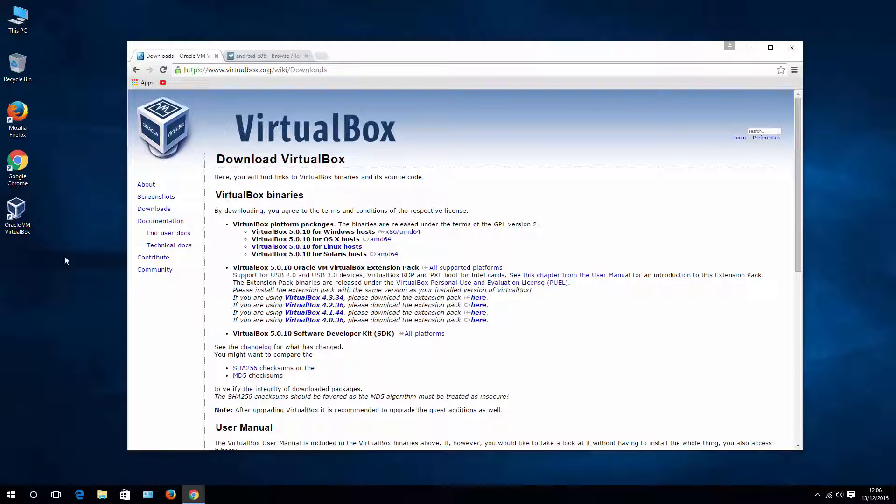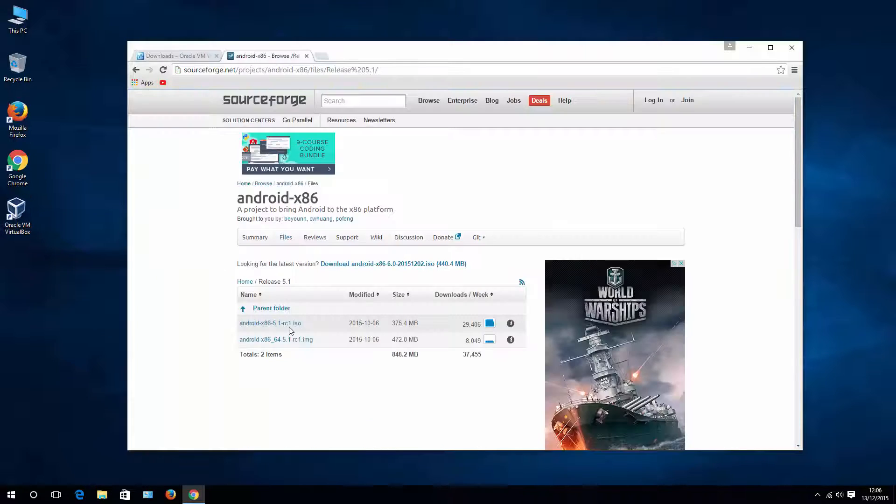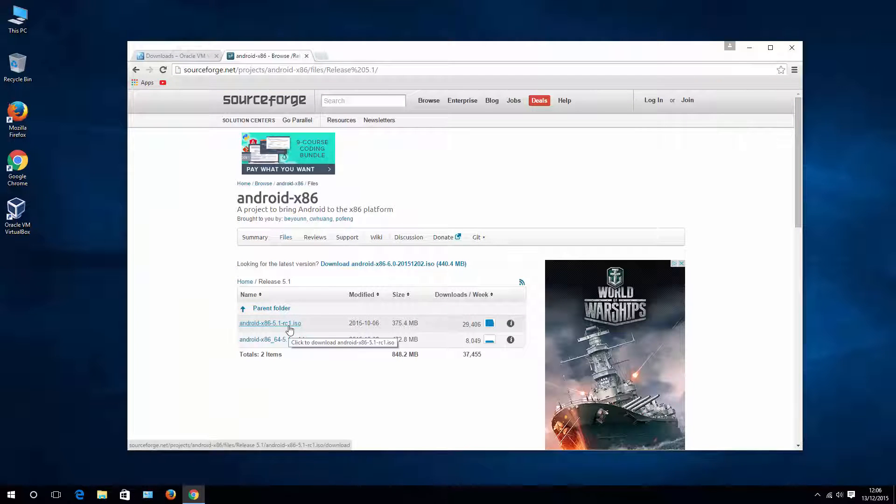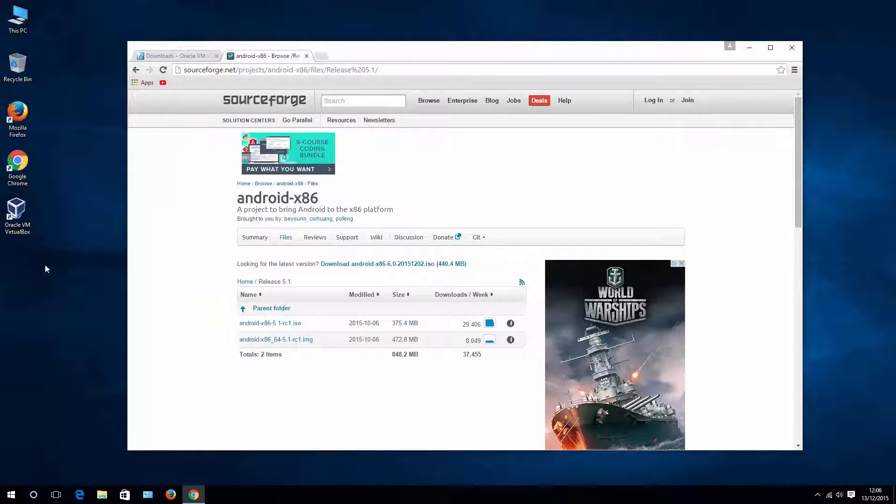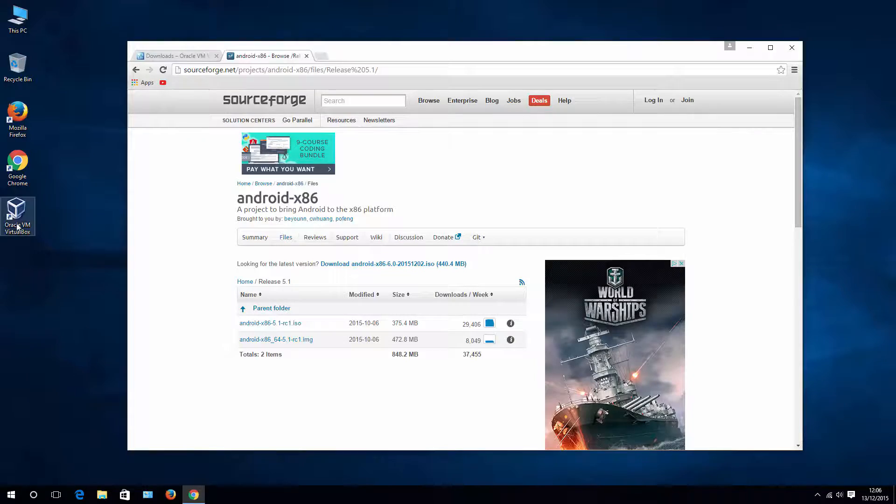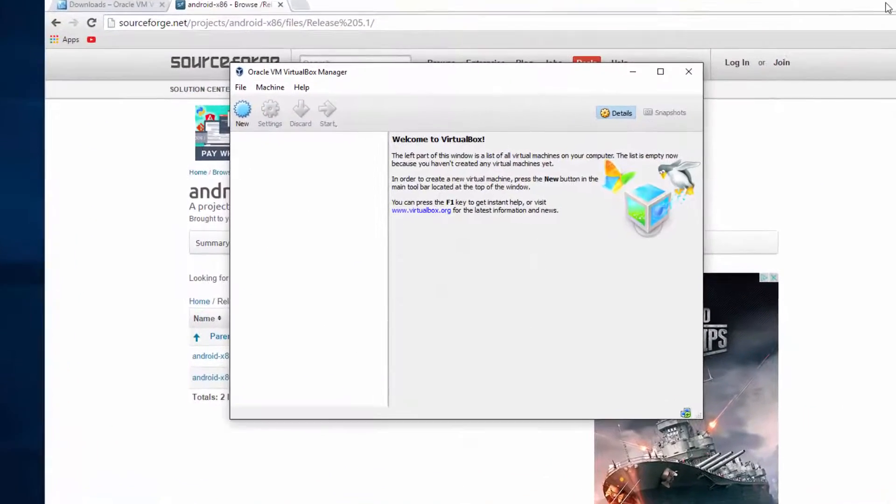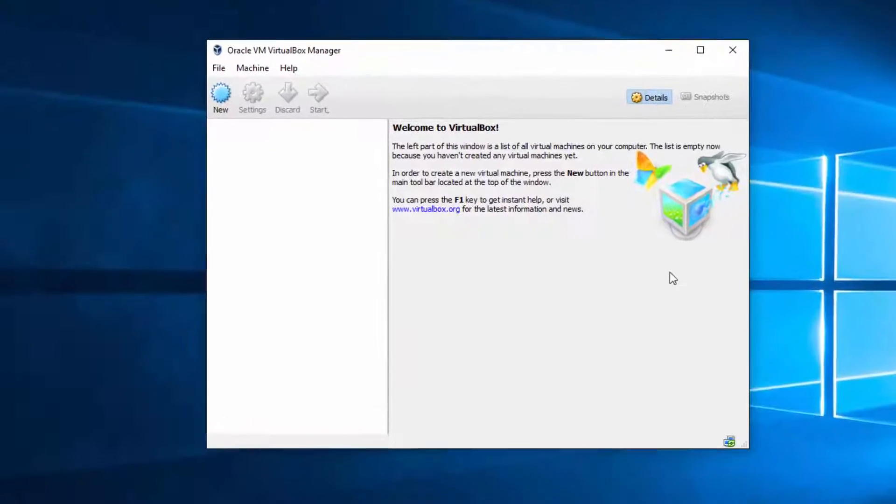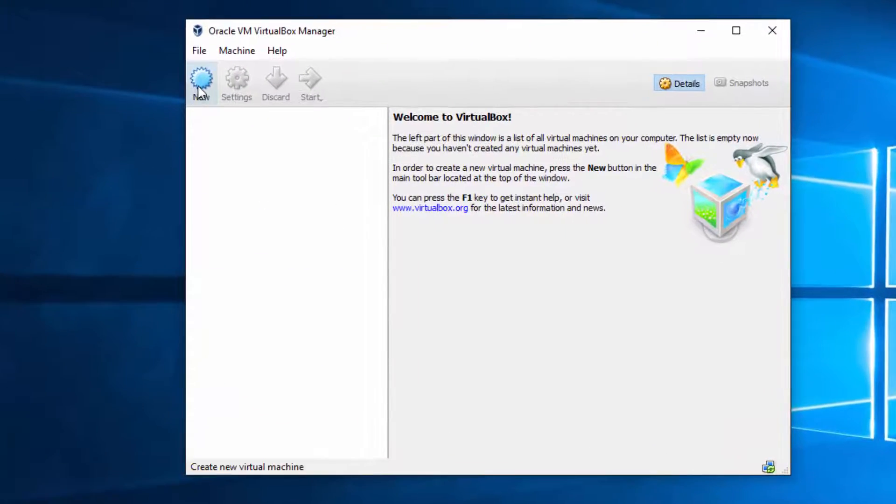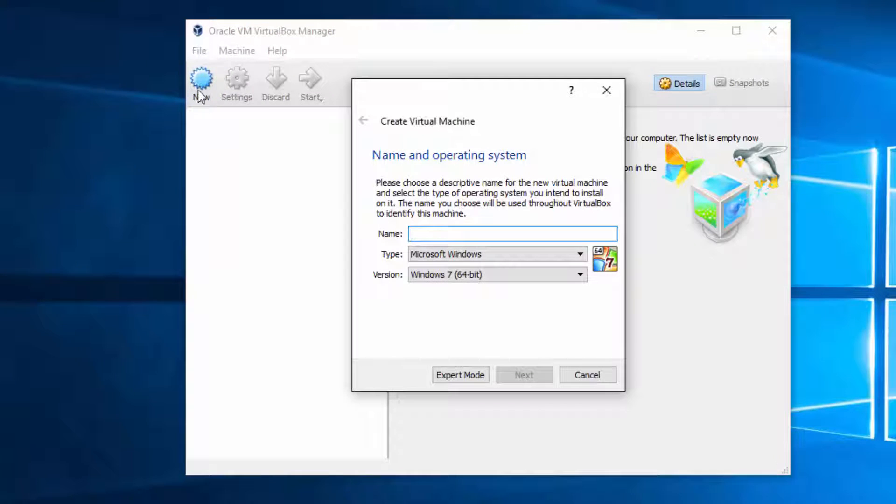So, I'm assuming that you have Oracle Virtual Machine already installed and Android installation file in your hard drive. Then let's start Virtual Machine. Hit new. Expert mode.